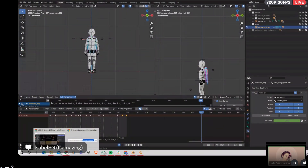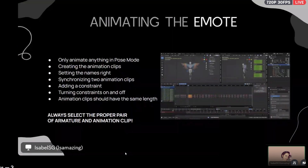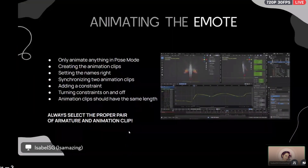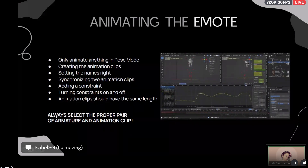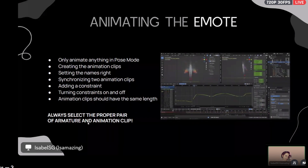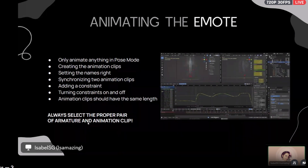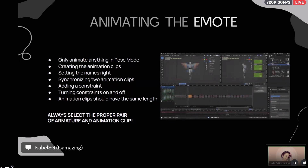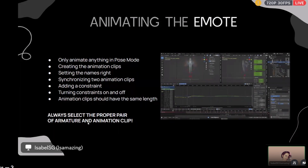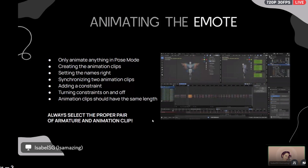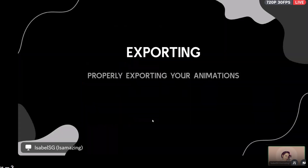Always select the proper pair of armature and animation clip before pushing down. This is critical — otherwise your animations won't be exported correctly. Things to check before exporting: only two animation clips, same length, correct naming convention.